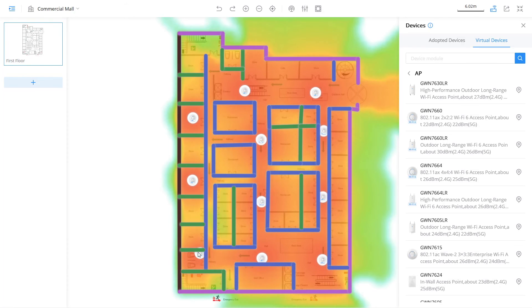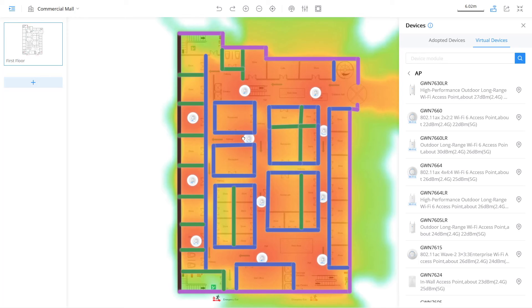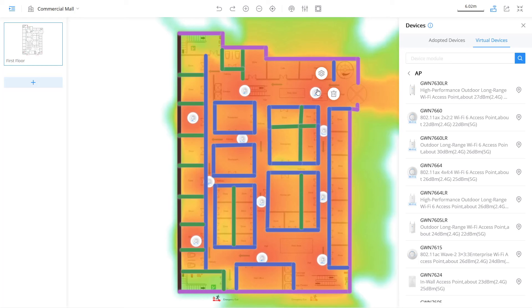To adjust the placement of an access point, click on it and drag it to the desired spot. In a situation where you see the signal coverage exceeds the area that needs to be covered, you can adjust the transmit power to reduce the size of the BSS.